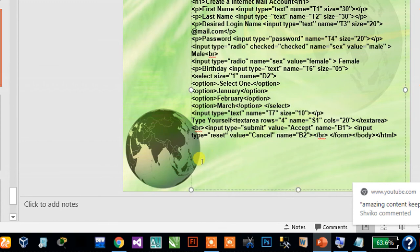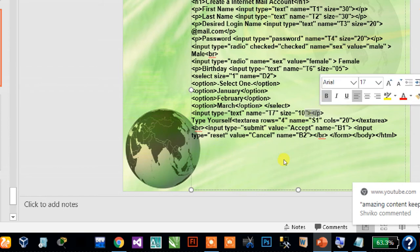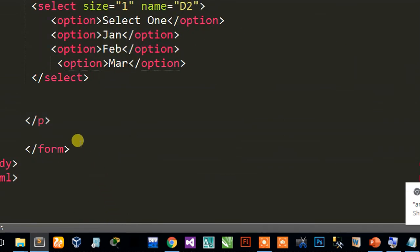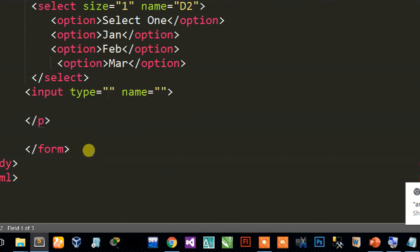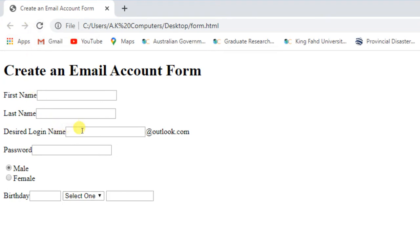Then last one: into the paragraph tag, type input type text, give any name for example b3, size 10. See on the website — here you can type. Input tag type text, name t7, size equals 10. This is the last section of the birthday.